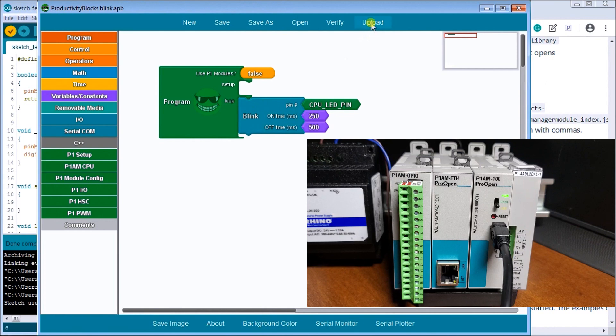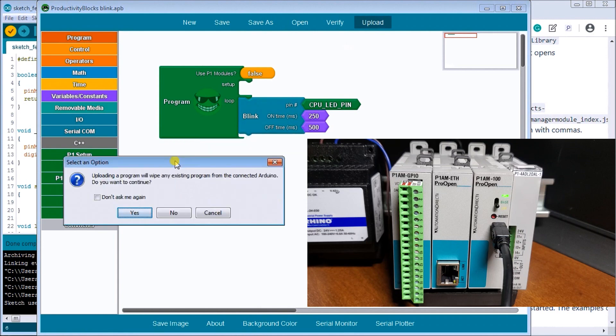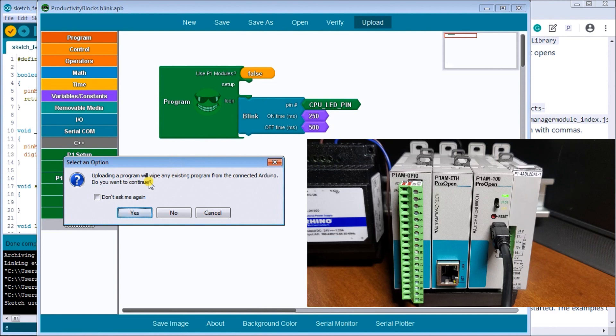So we'll hit upload. Again it's going to give me an option. It's going to wipe out any existing program. And that's one thing what we can do with the Arduino controller is that when we download a program there's no way of actually viewing or uploading that program back again. So it's only a one-way direction. Right so we will say yes.